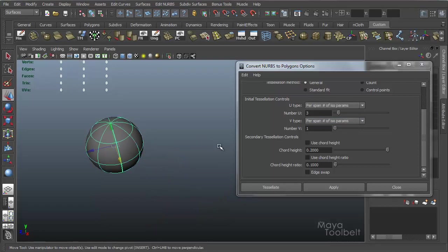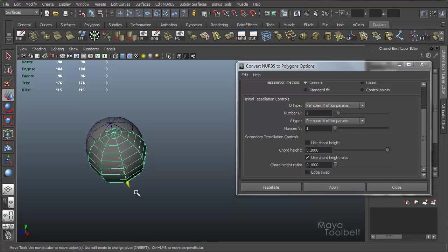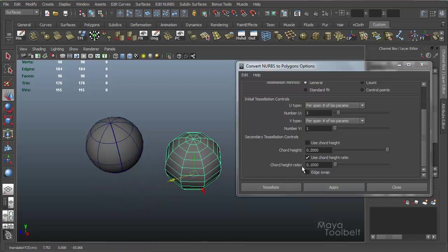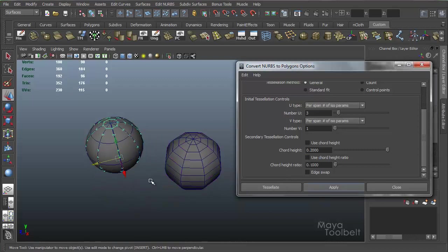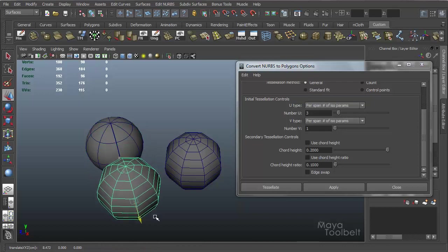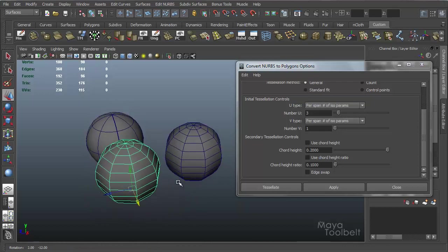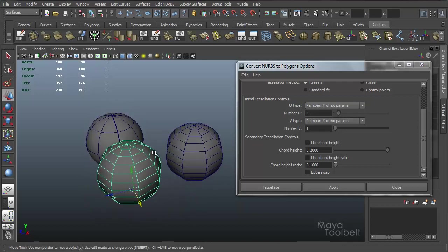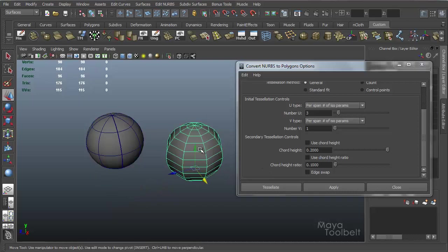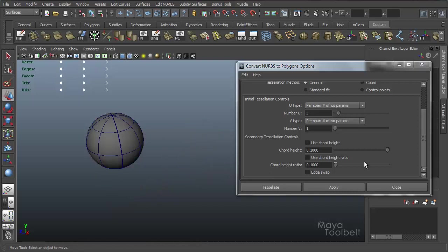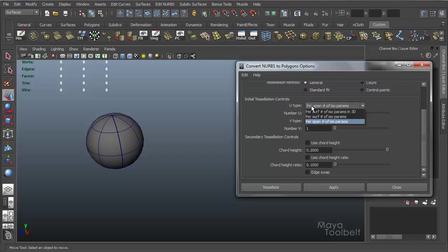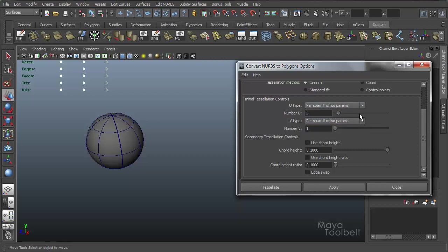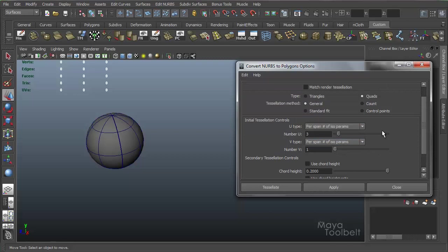Leave these two, or use chord height ratio, hit apply. Get this result, uncheck it, hit apply. It didn't really affect much. So it just depends on what you're doing to play with these options here. And I typically don't really use these. I think I get enough control just using the per span number of isoparms, the third option in the pull-down list for both of these, and number U, number V, and adjusting that.